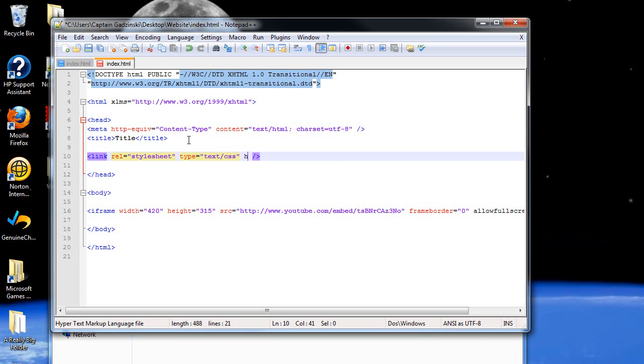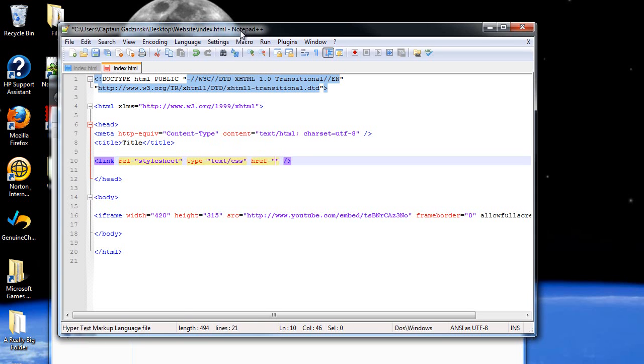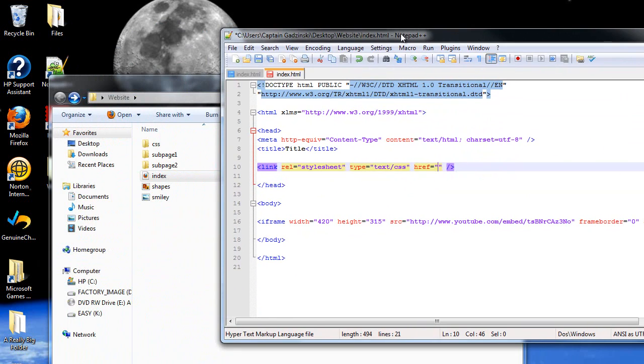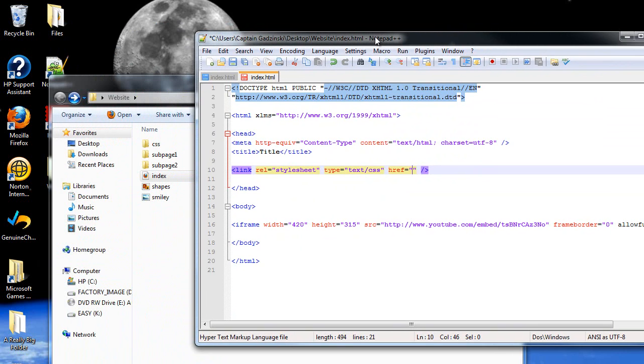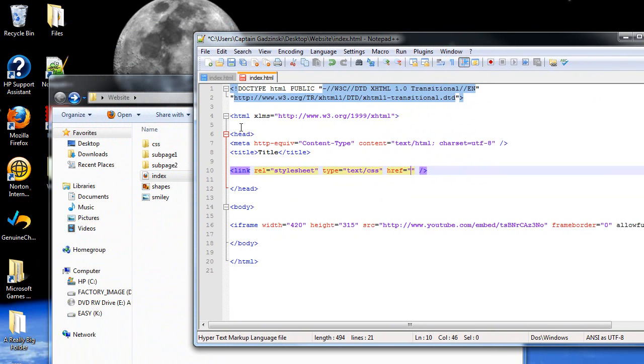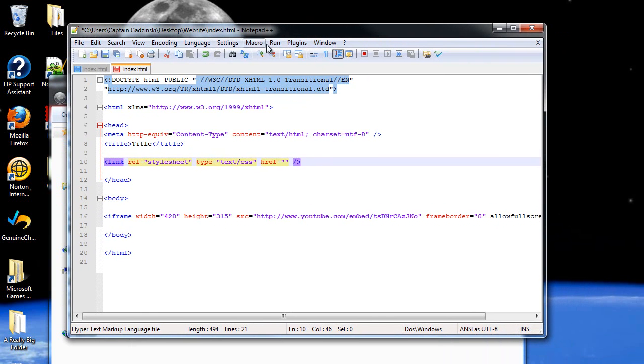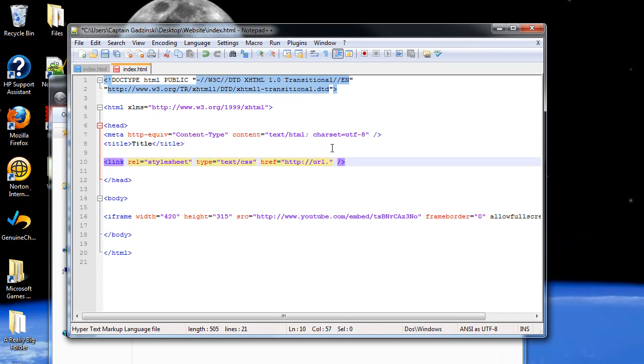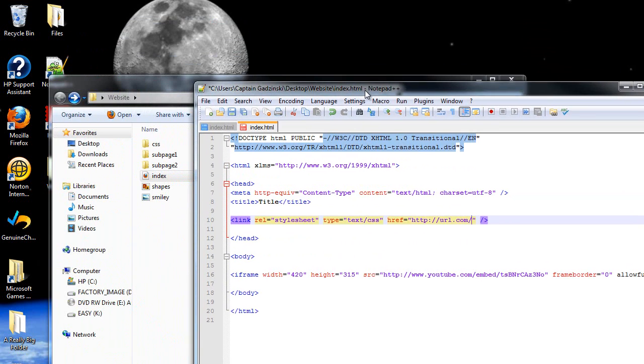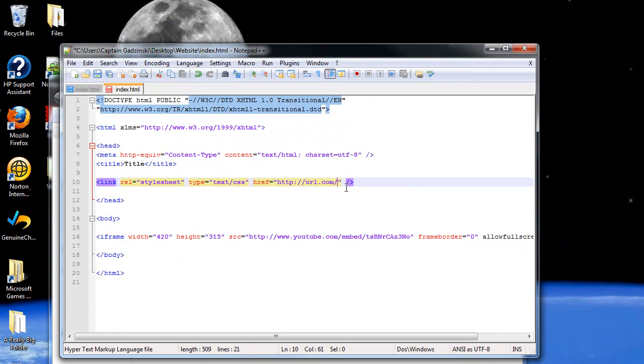And then for href, before you might have just put down whatever its directory is on your computer. For example, mine would just be subpage 1 slash, or no, it would be CSS slash, then the file name, default.css. Instead, what you're going to want to do is type in the entire URL of your website before you upload this. So I'll just put down url.com slash, then whatever folder you have your one CSS file in there. So slash CSS, that's the folder, slash, then the name of the file, default.css.